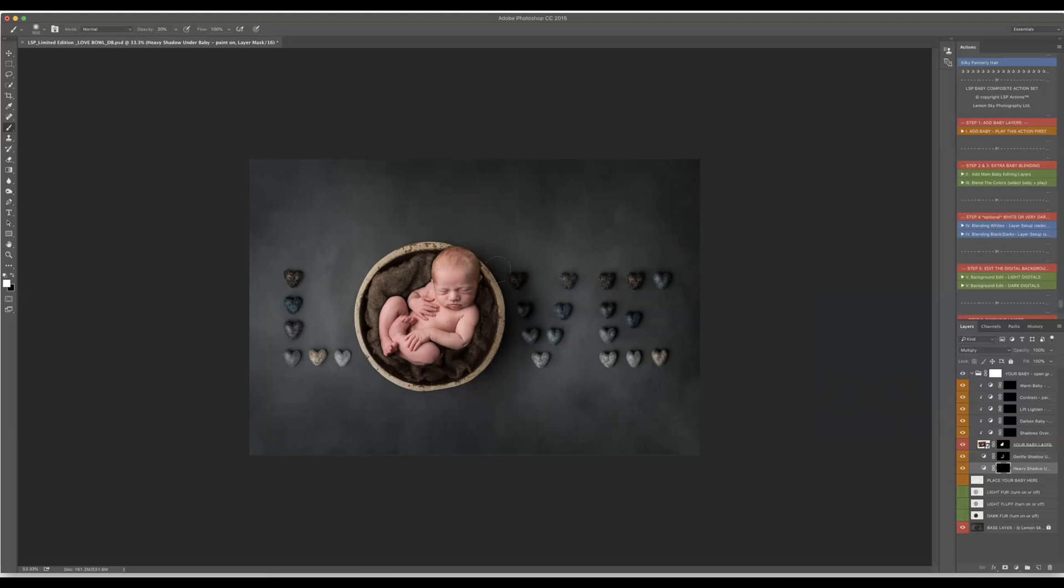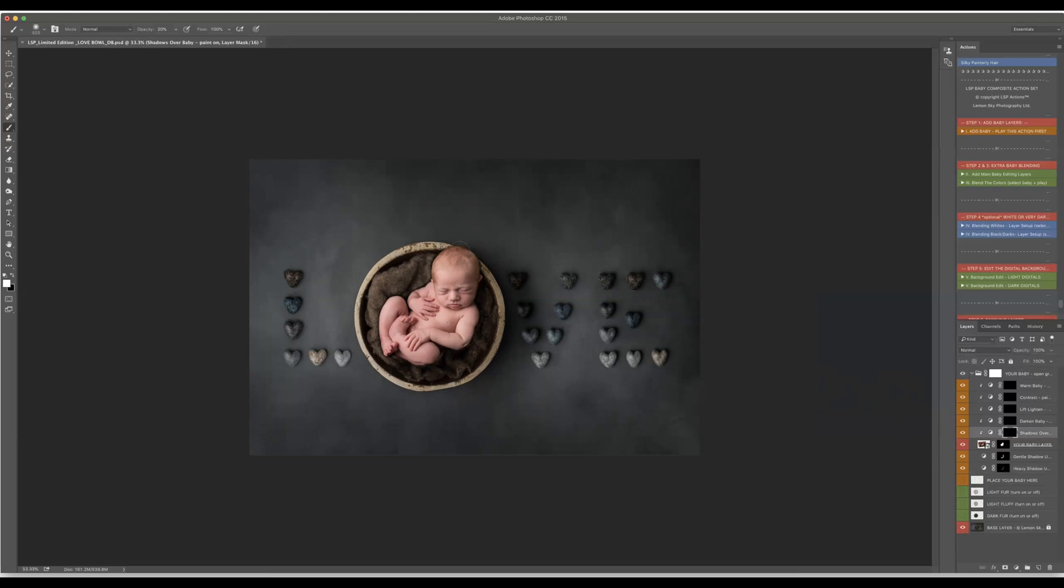Okay and then I will probably add darker one somewhere here and if you think it's too much you can always play with opacity and then shadow on the baby which I think might be falling here and then again you can do the opacity.